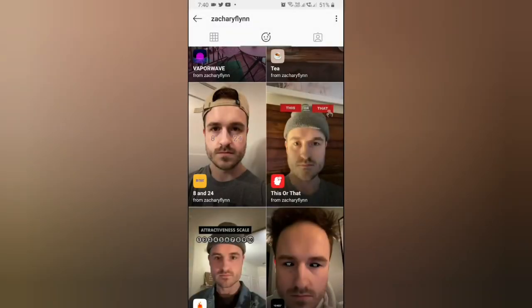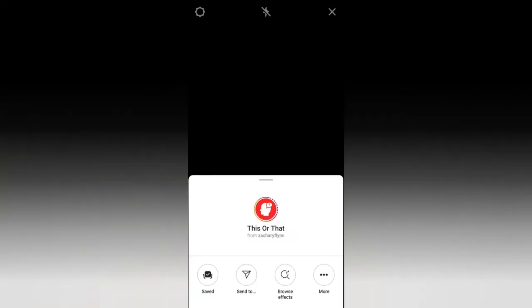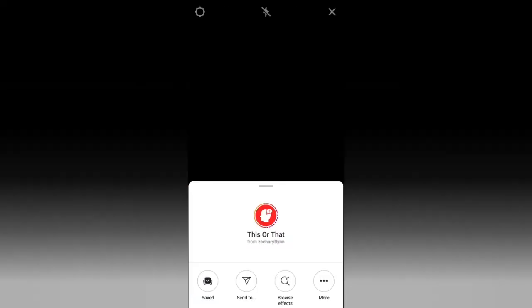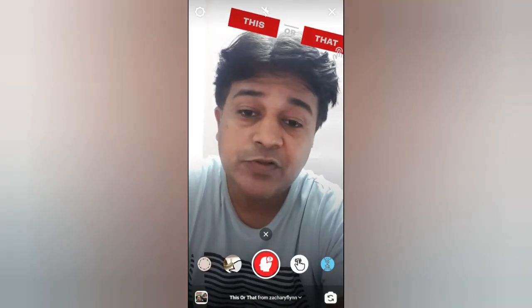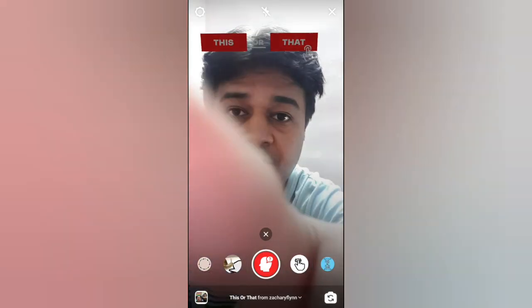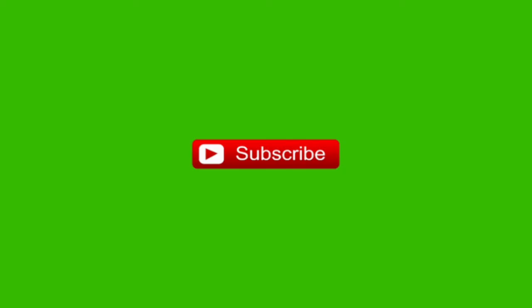That's it guys! Likewise you can get these filters on Instagram. Thanks for watching the video guys, see you in the next video. Thank you!